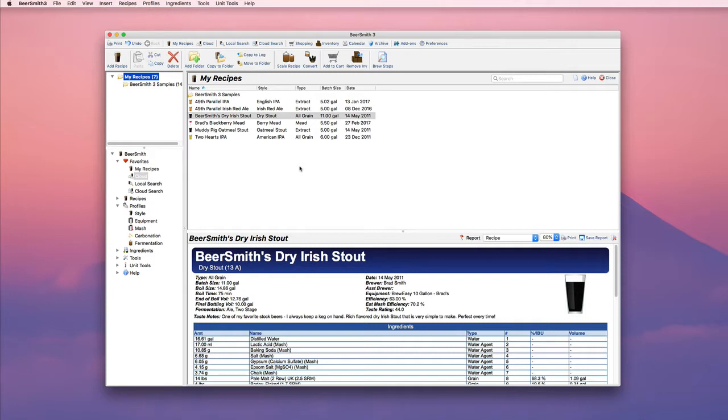One of the big limitations of the cloud folder in BeerSmith 2 is the lack of folders. Now you can go to Cloud View and create folders and organize your recipes relatively easily.